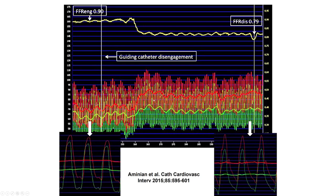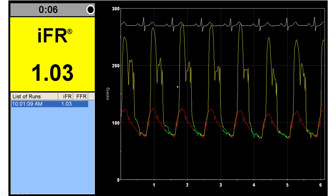The impact of pressure dampening is adverse for both hyperemic and non-hyperemic indices; however, it is more pronounced for non-hyperemic indices. Therefore, before performing any coronary physiology measurement, it is critical to ensure the guide catheter is slightly disengaged and that there is no dampening in the waveform.